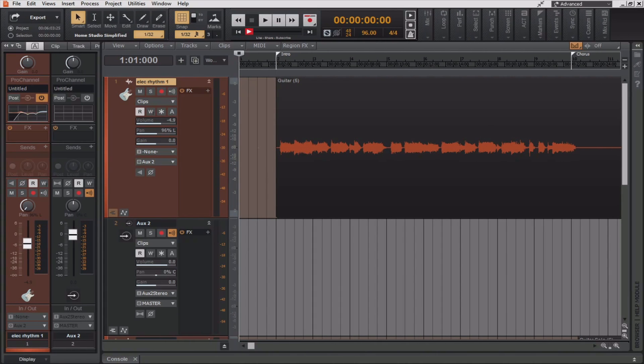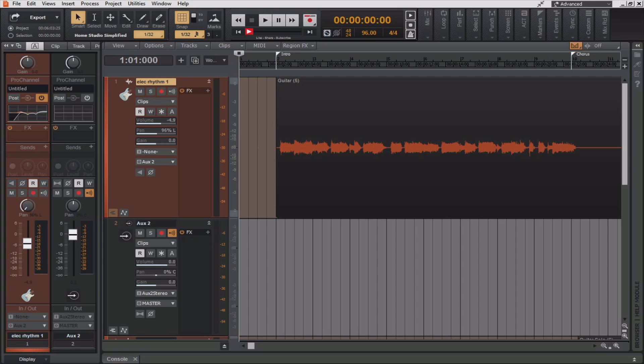Now, when you create a new aux track, both sides of the connection are automatically made. However, when you create a new patch point, only one side of the connection is automatically made. The new patch point is assigned to the input, output, or send you used to create the patch point. You must manually assign the other end of the patch point to complete the connection.